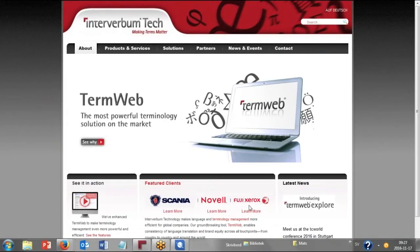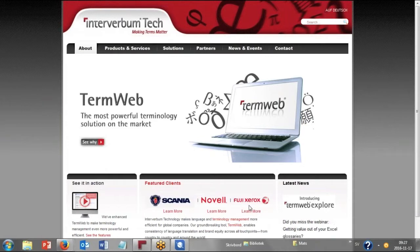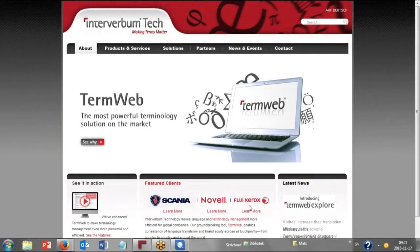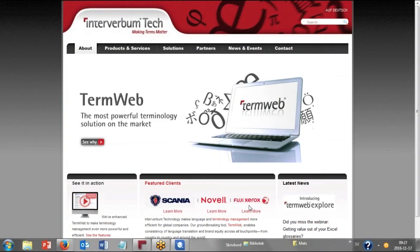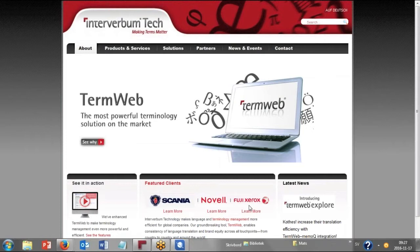Hello everybody, this webinar presents the possibilities for integration from TermWeb to different translation memory management systems. We're going to show integrations with XTM Cloud, SDL Trados Studio, and MemoQ during this session.